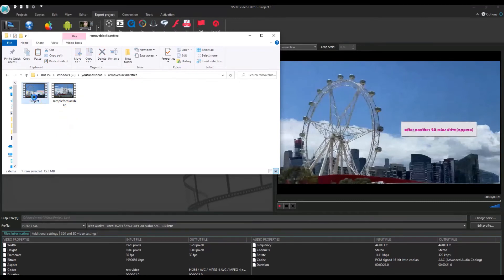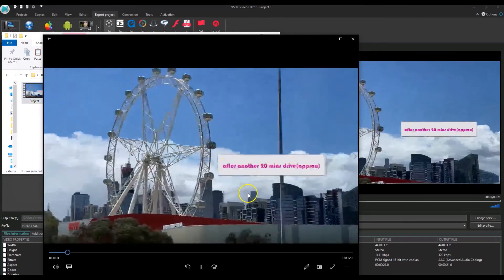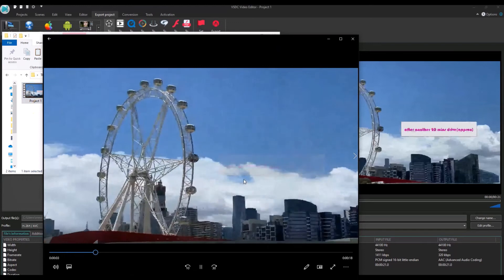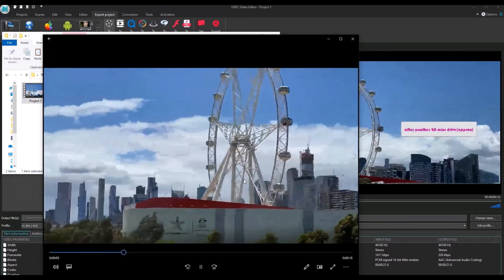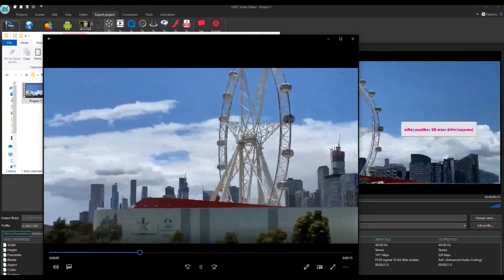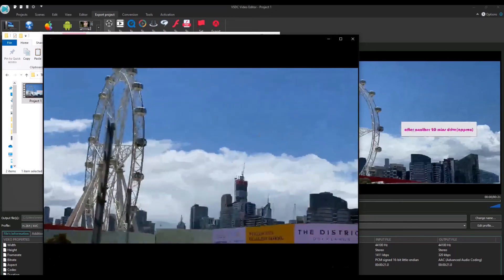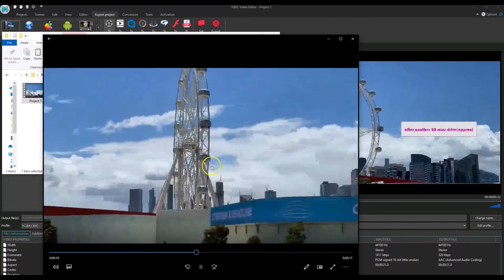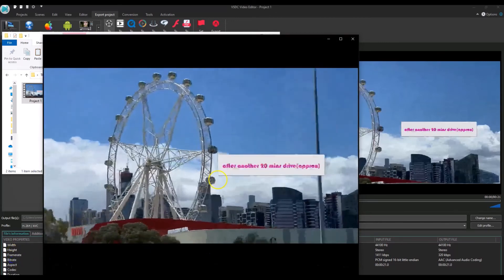This is the project I created. If I double-click on that, you can see that the black bars are removed. The quality of the video is as good as it was initially. It's in AVI format and you can convert it to any other format like MP4 or any other format of your choice.